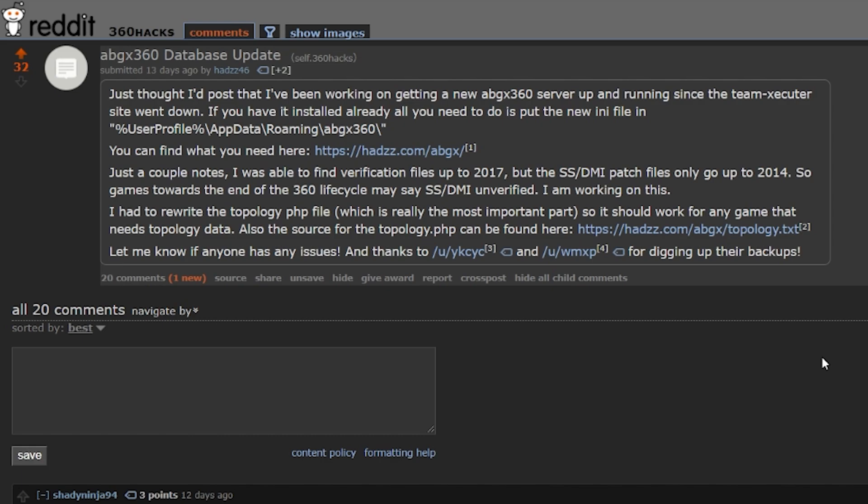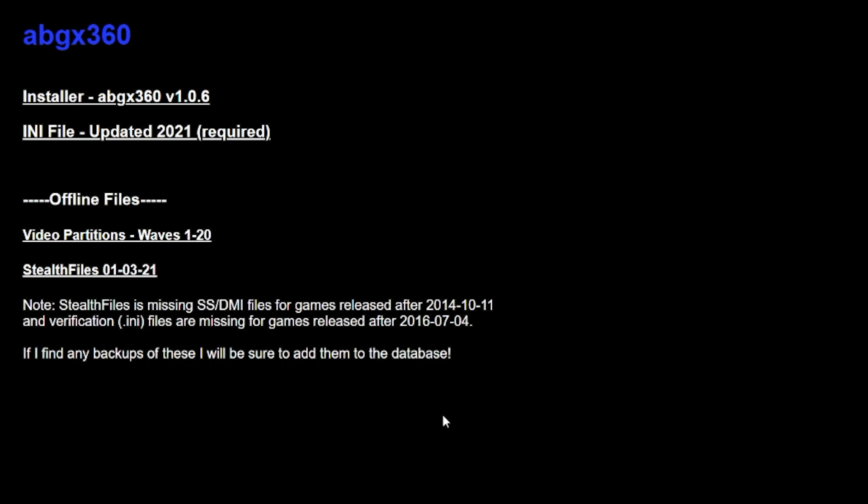So what this is going to do is go through the process of just getting the files, installing everything and setting it all up to show you all how to do that. So we can not only verify online again, but even if this site does go offline, you'd at least have the stealth files locally on your computer. But I do want to give a big thank you and shout out to HADS46 for taking it upon themselves to do this. So there's going to be a link to this post down below in the description of the upload, as well as to their website for ABGX.